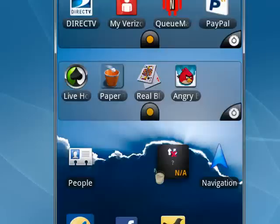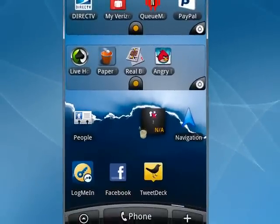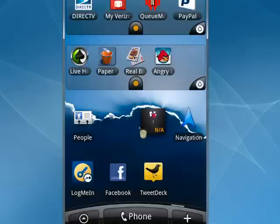Once you have that aspect done, LogMeIn Ignition is available in the Android market. It's about $30, we'll tap that.